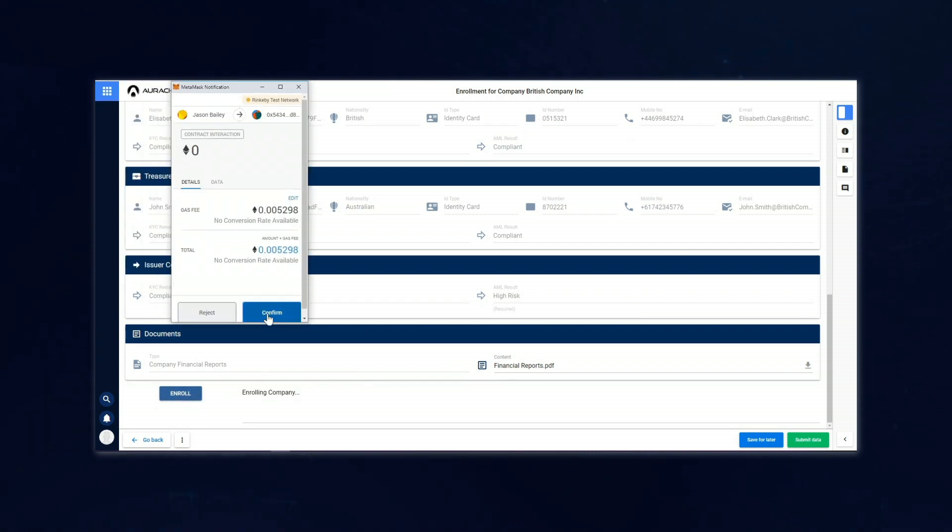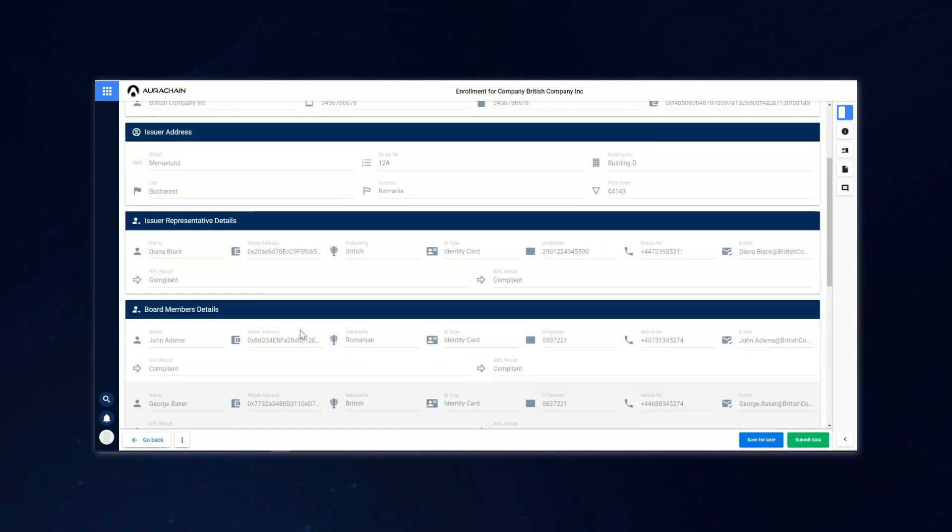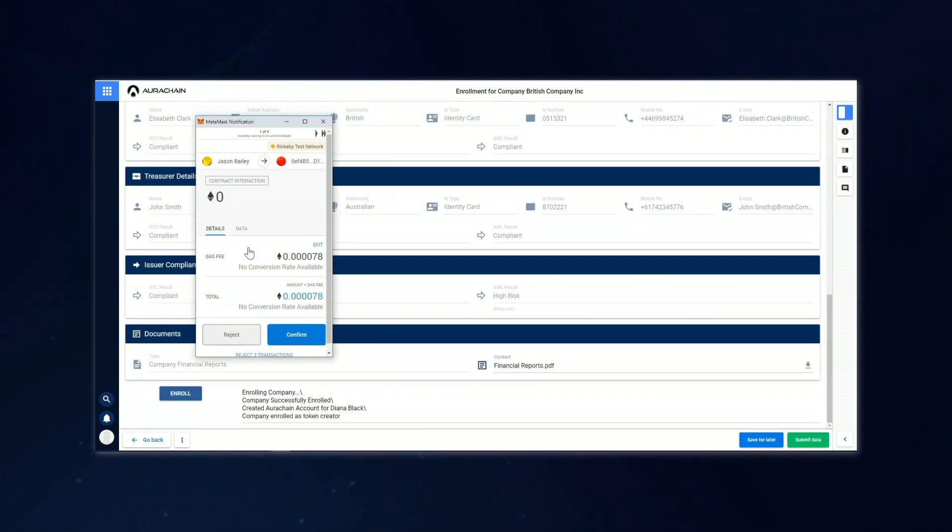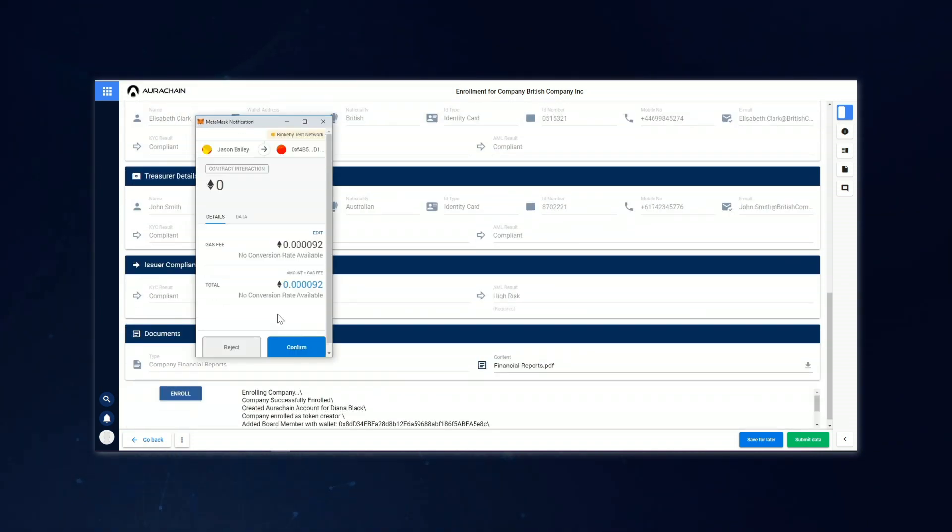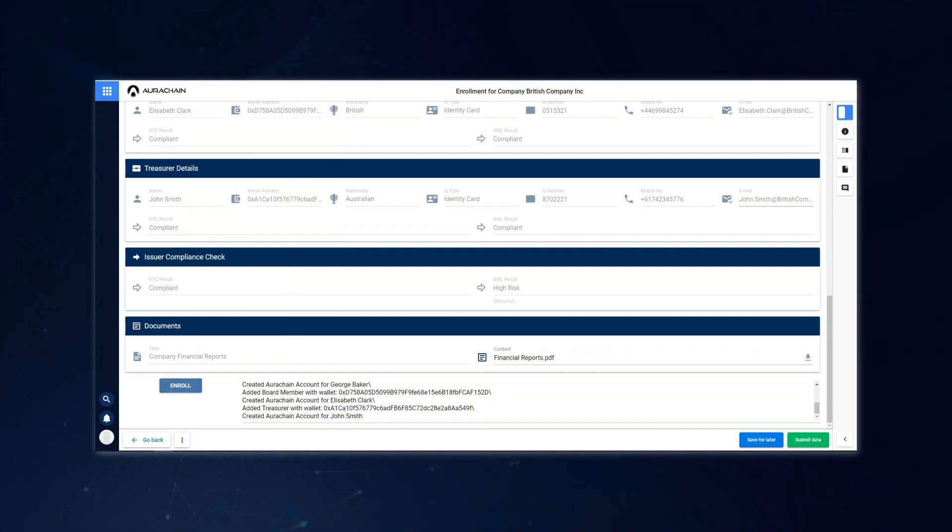A MetaMask window will appear at this point, and this is how the Arrow Chain platform writes the information to the blockchain. Jason just has to confirm that everything is okay and proceed with the enrollment. And there we have it. Our issuing company has been successfully enrolled.